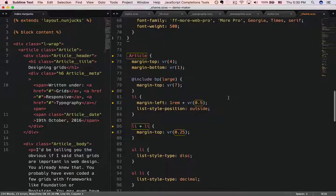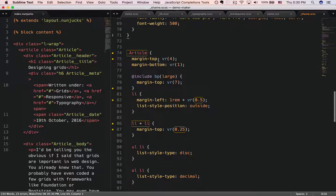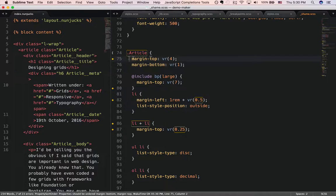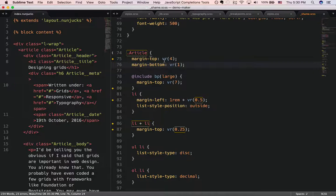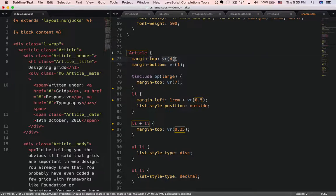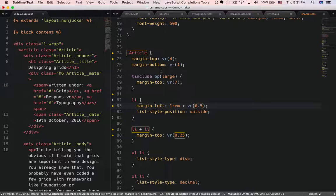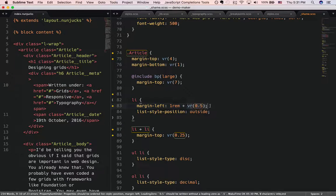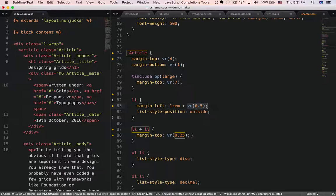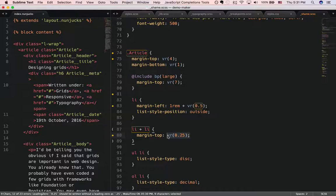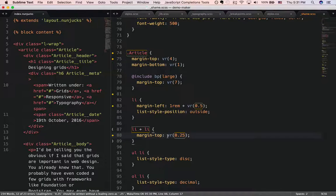Moving on, now you can see the article I created, like margin top, margin bottom, everything is in the rhythm unit. Even the spaces between these elements are written in multiples of the baseline as well.